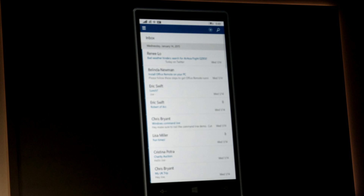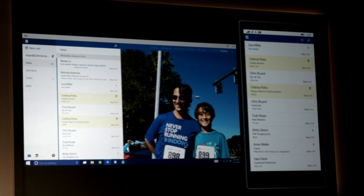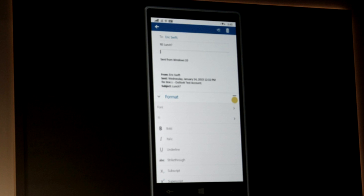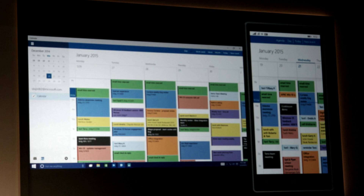The new Outlook mail client is coming for phone and PCs, with a demo to be released in the next few months. It uses the Word engine and ribbon so that you can edit emails just like a Word document. They also gave a quick calendar demo.